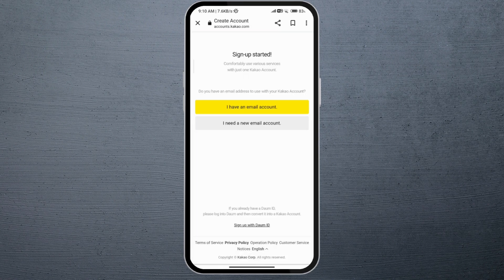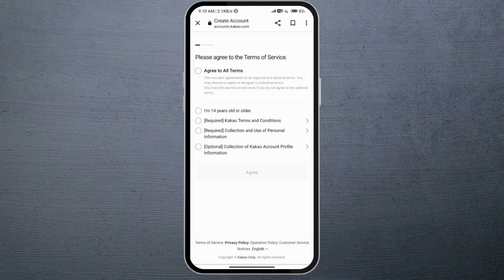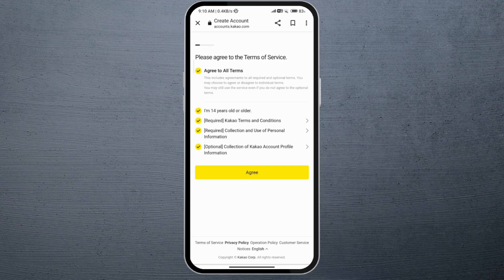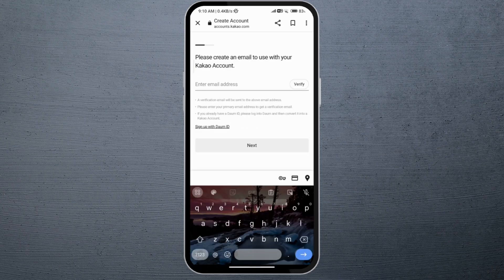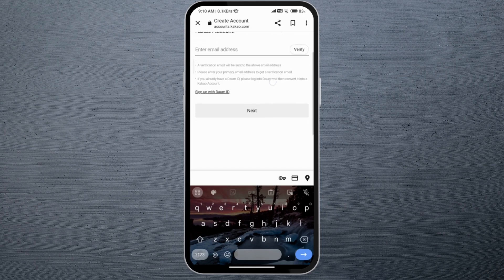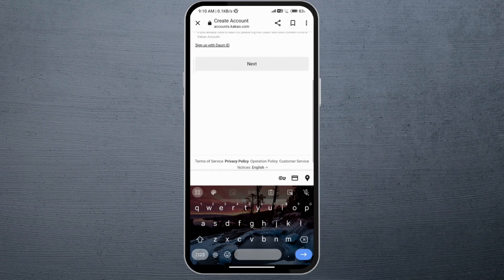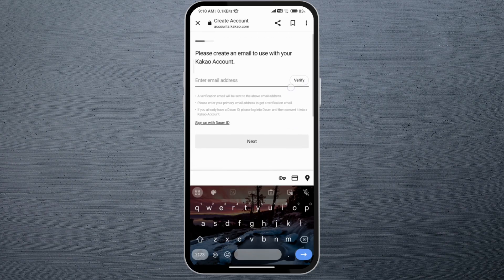Go ahead and click on I have an email account, then tap on this top option, and then click on agree. Then enter your email address, and once you've entered your email address you'll need to click on this verify option.